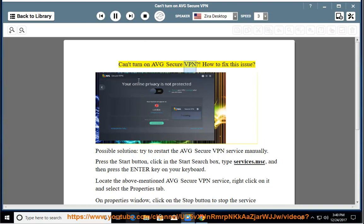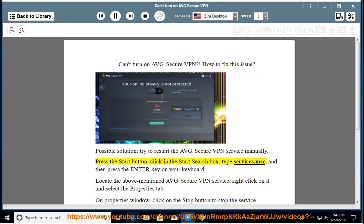Can't turn on Avast Secure VPN? Here's how to fix this issue. A possible solution is to try to restart the Avast Secure VPN service manually. Press the Start button, click in the Start search box, type services.msc, and then press the Enter key on your keyboard.